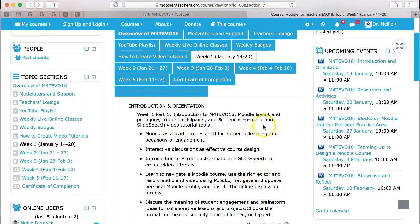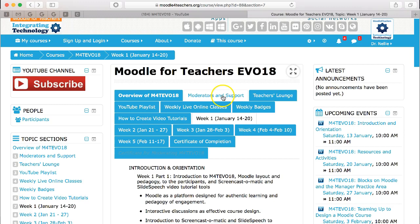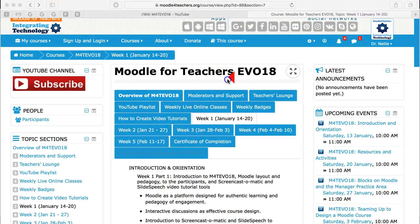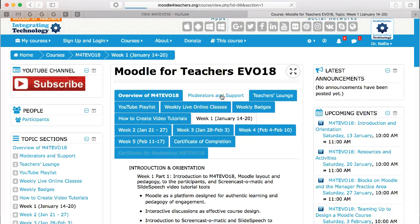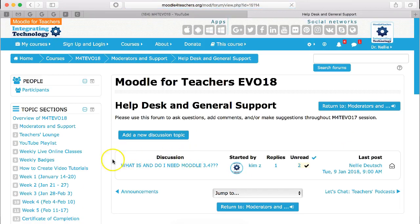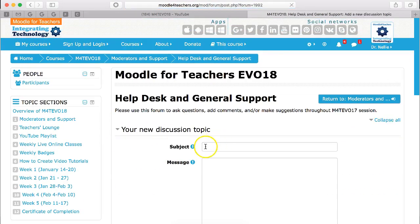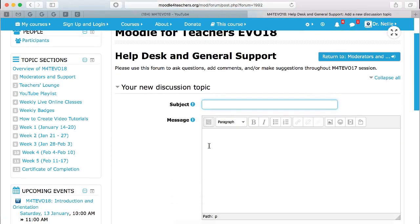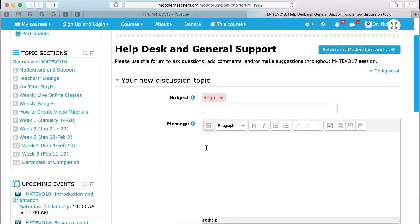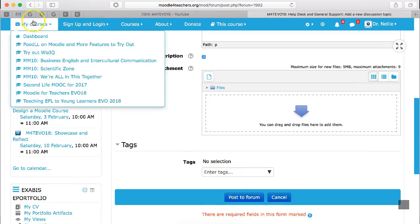If there are any questions at any time, feel free to go into the support area, which is right here. So you go into the support area, click on it, and ask your question. Click on the icon there, go into add a new discussion topic, add the topic of your question, your message here, and then when you finish all of that, you post a forum.